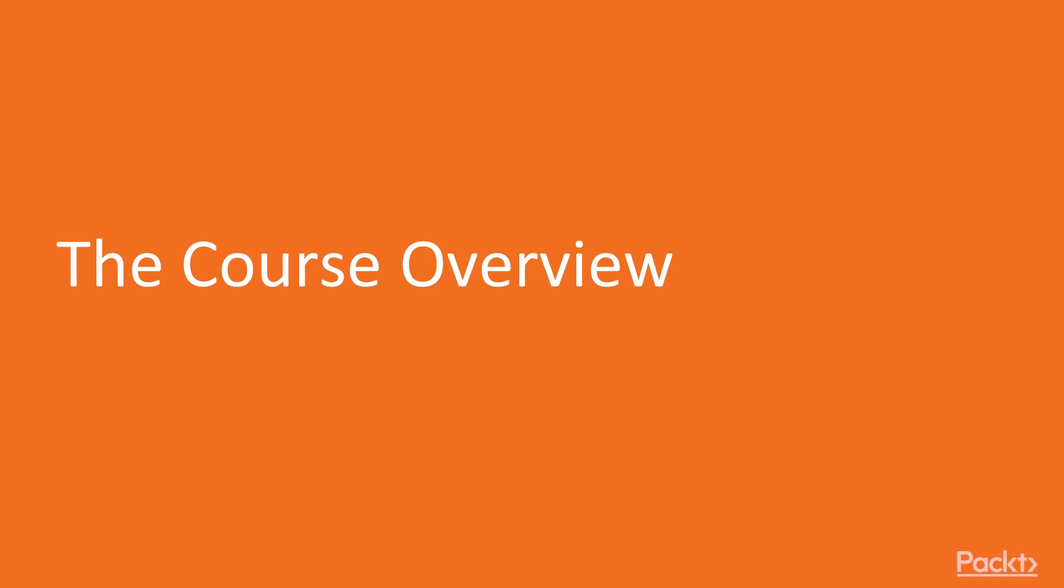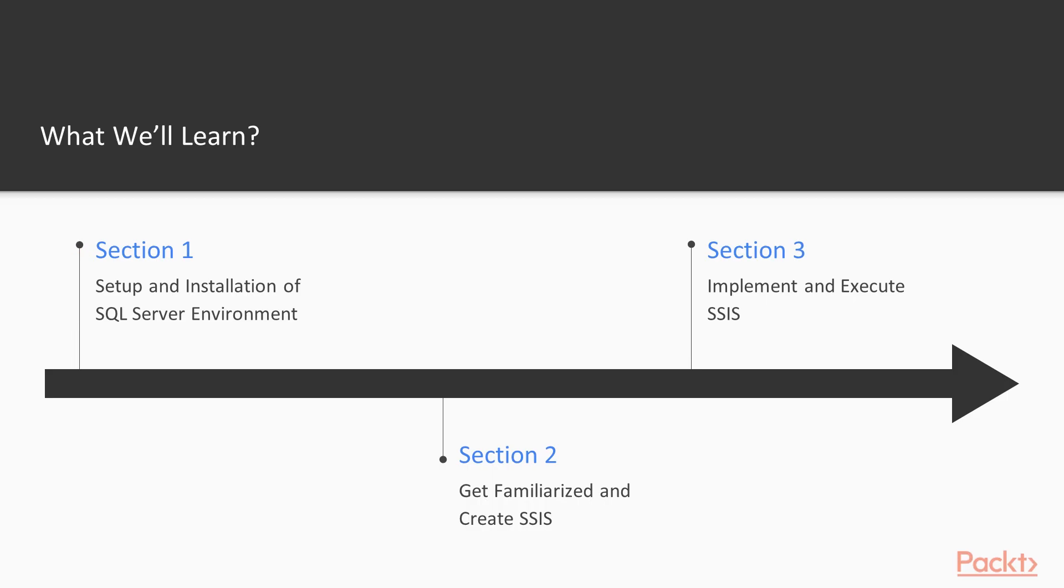So in one course, I put on three services of Microsoft, namely the SQL Server Analysis Services, SQL Server Reporting Services for output reports, and SQL Server Integration Services. Set up and installation of SQL Server Environment.